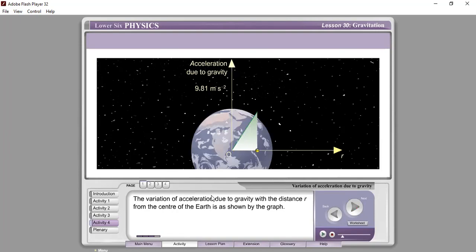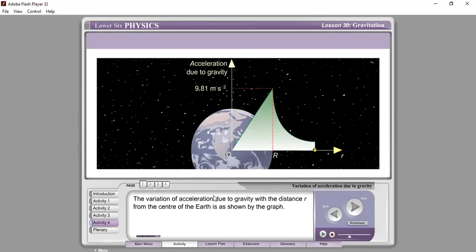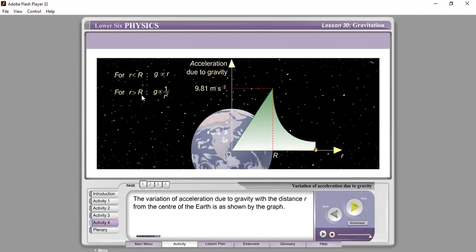The variation of acceleration due to gravity with distance r from the center of the Earth is shown on the graph. For small r less than R, g is directly proportional to small r. For small r greater than R, g is inversely proportional to small r squared. So above the surface, g reduces exponentially because g is inversely proportional to r squared. Below the surface, g is directly proportional to r.